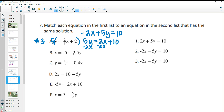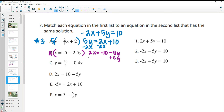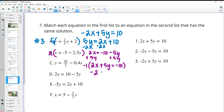For B, my Y value is at 5 in each of these and 2½ is half of 5, so I'll multiply by 2. I get 2X equals negative 10 minus 5Y. Then add 5Y to both sides: 2X plus 5Y equals negative 10. None of these say negative 10, so multiply everything by negative 1: negative 2X minus 5Y plus 10. We see that at number 2, so B matches number 2.